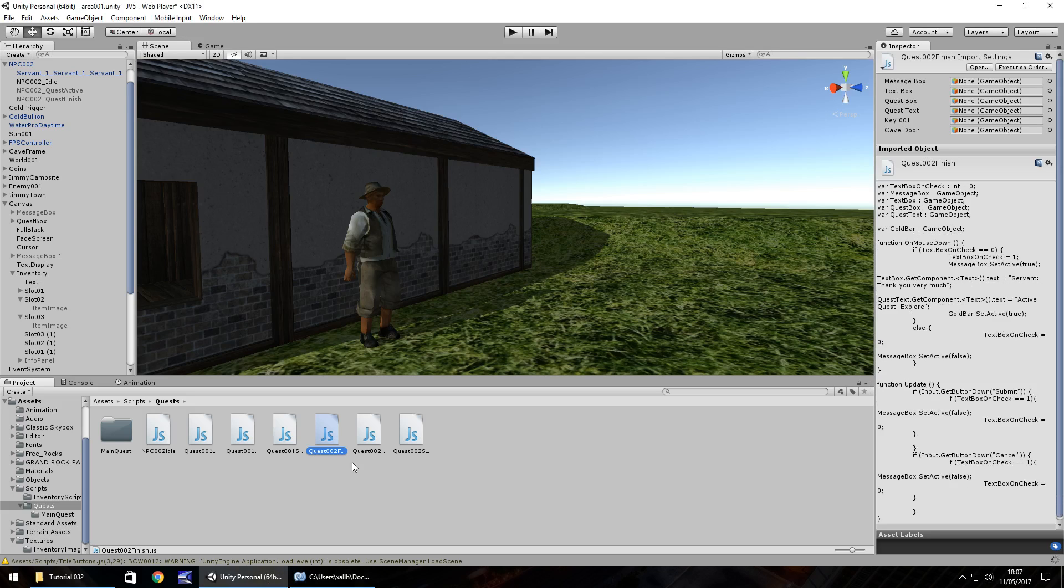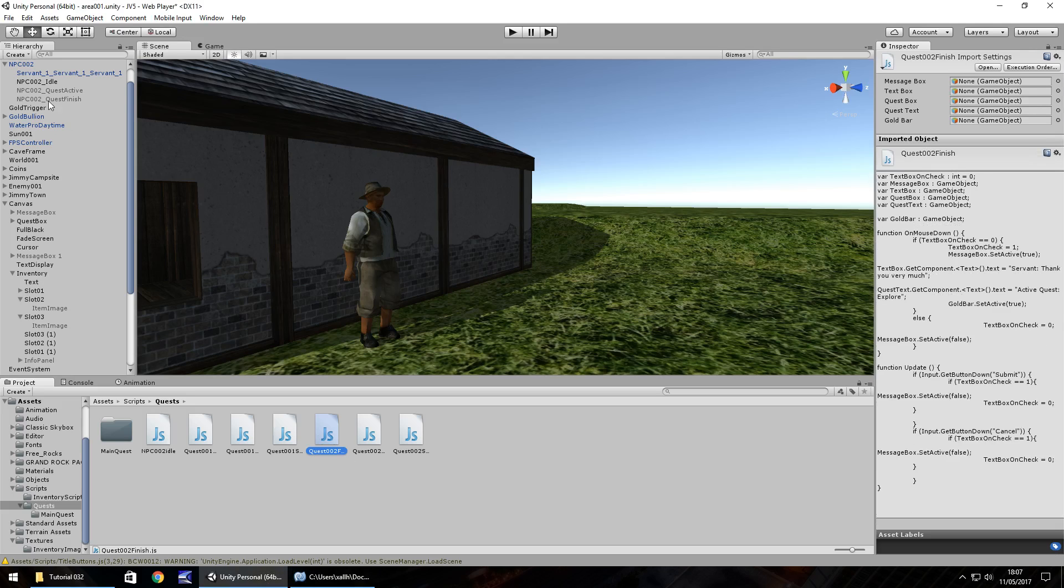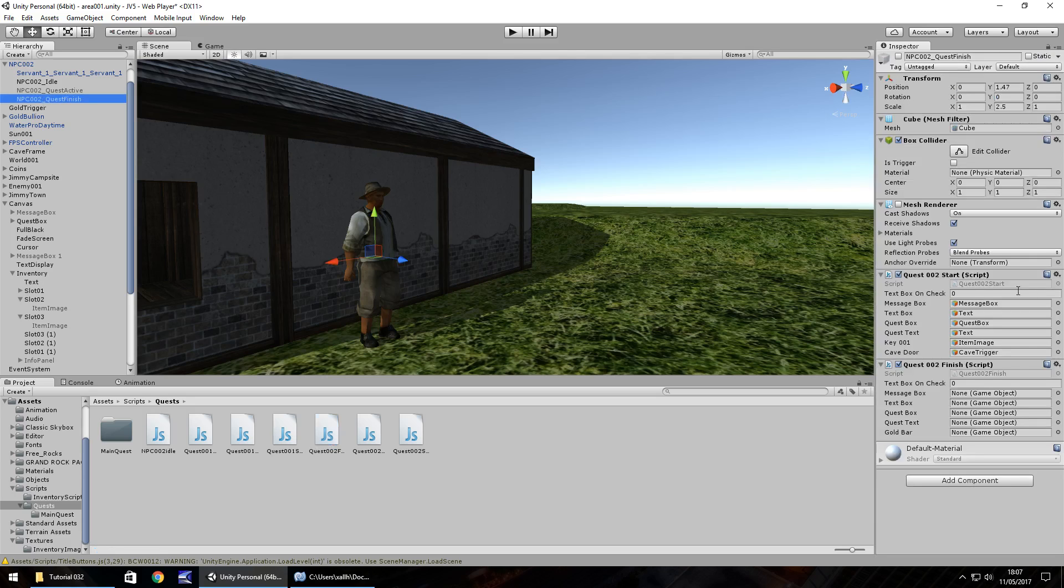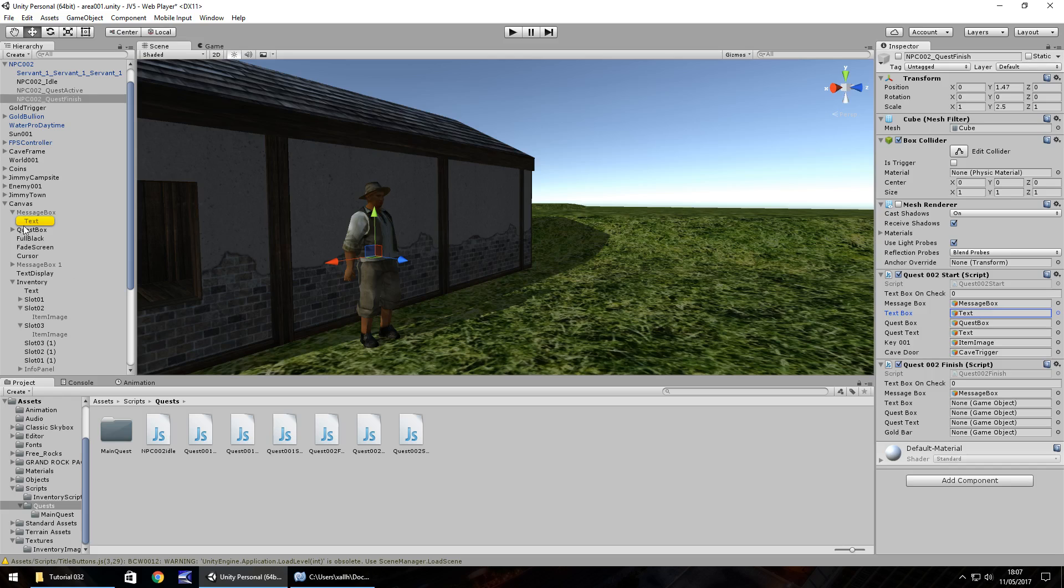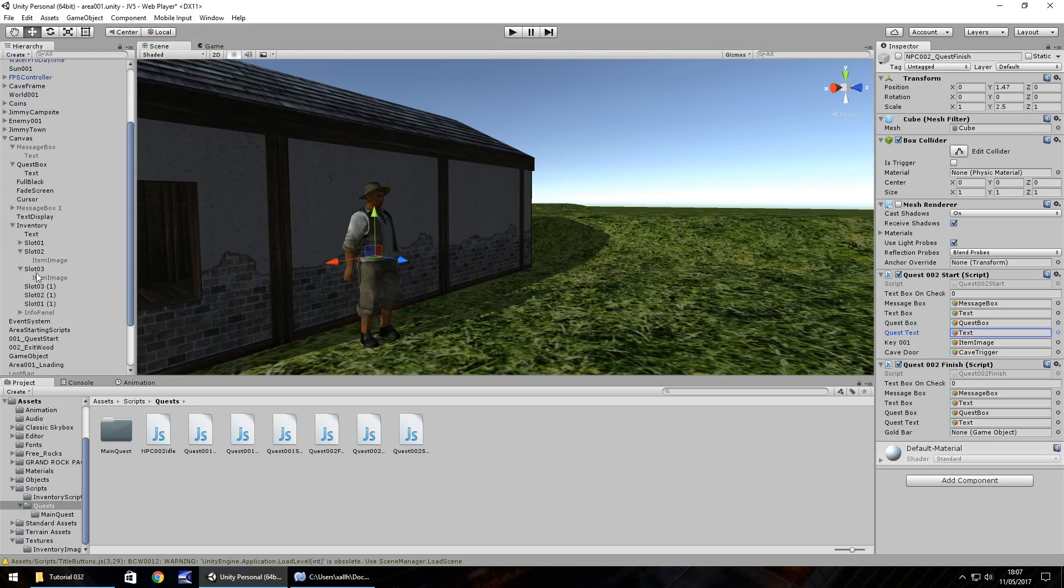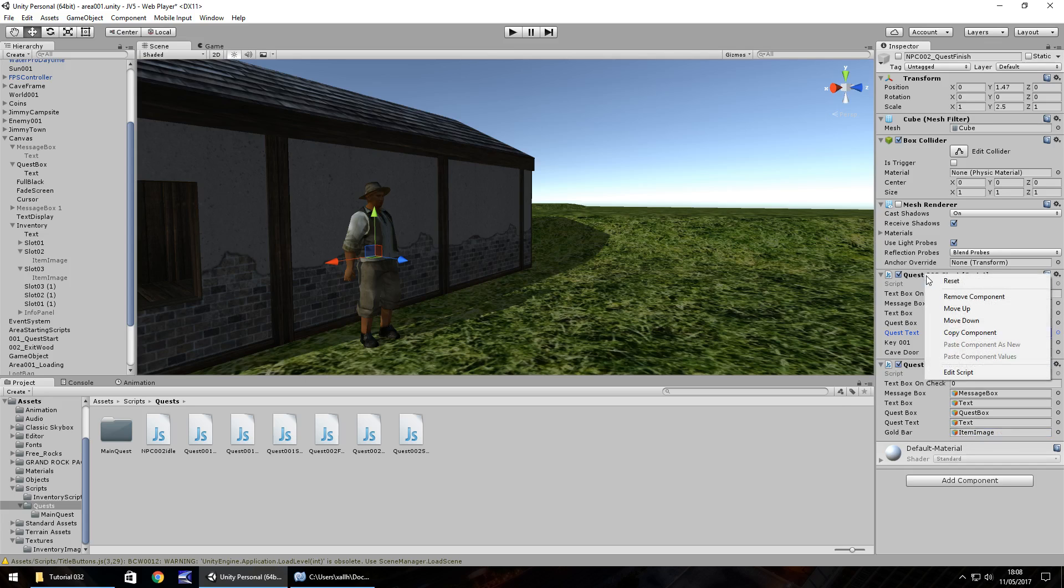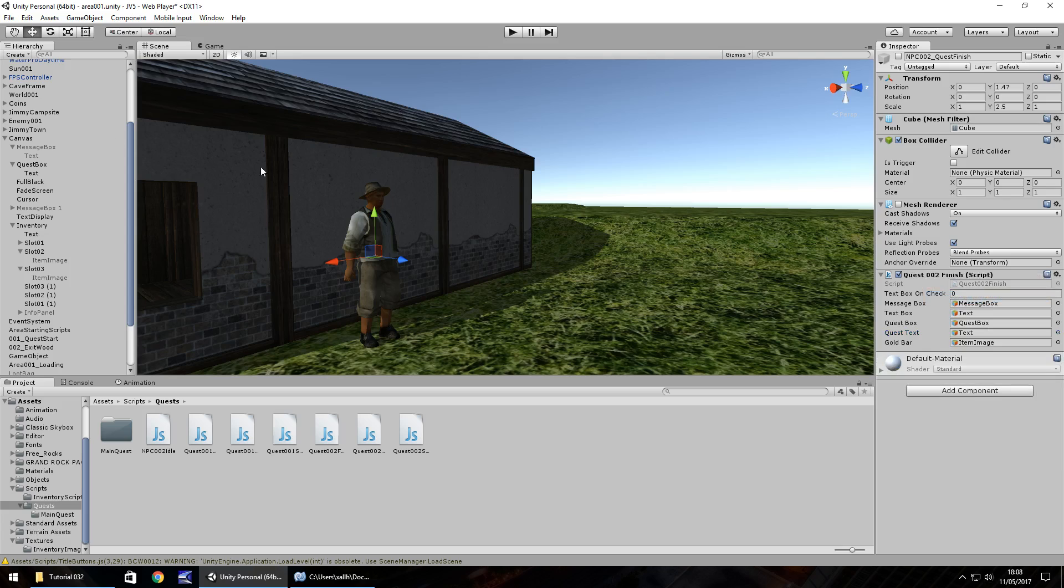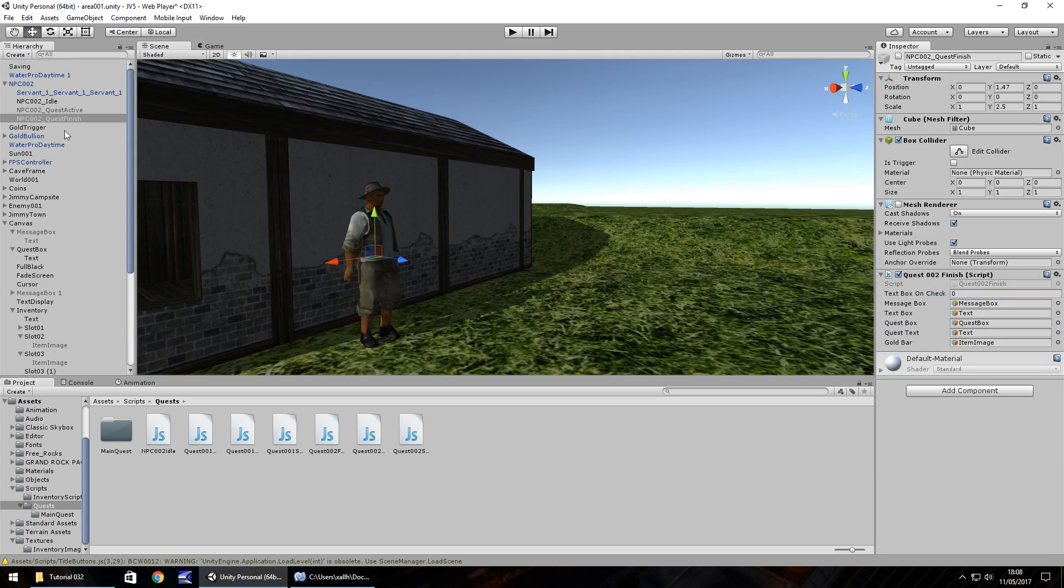So we're going to drag and drop this script onto the quest finish right here, which is fine. And then we just need to fill in these variables. So message box goes on message box. Text box goes on text box. One thing I will point out here, I'm not sure if I pointed out before. If we click on an object in the inspector panel here, for example, this quest box, the variable we've already defined, if we click it, it highlights yellow for quick reference here in the hierarchy. So we can do that, make things nice and quick. So the gold bar is going to be the image in slot three. There we go. And now let's get rid of quest 02 start on there.